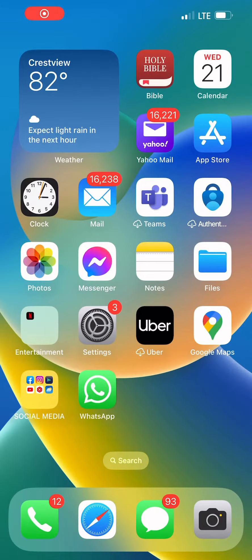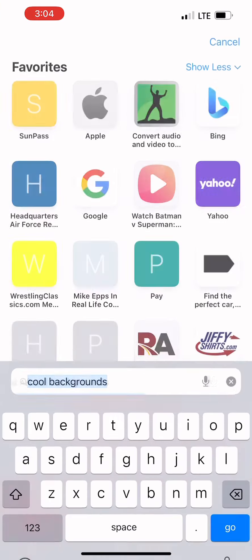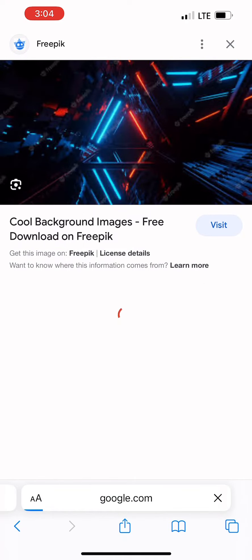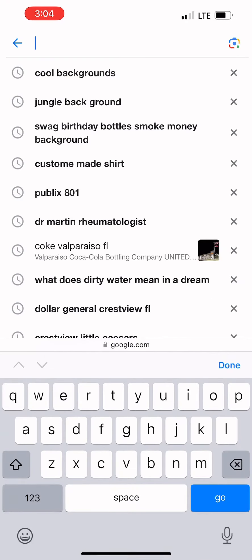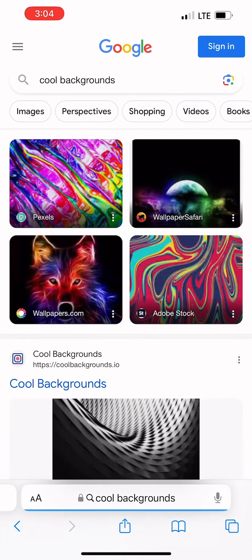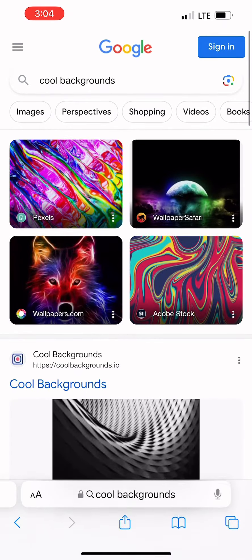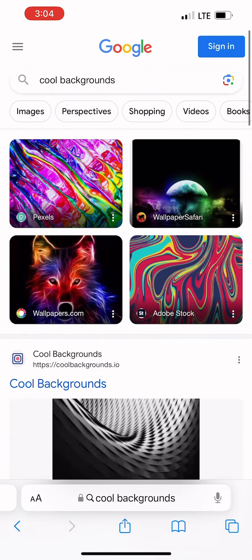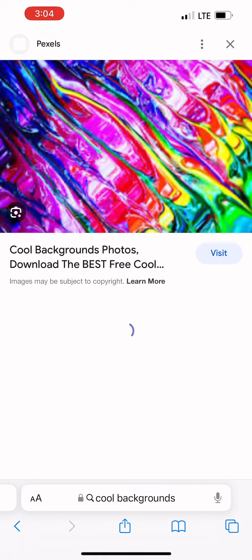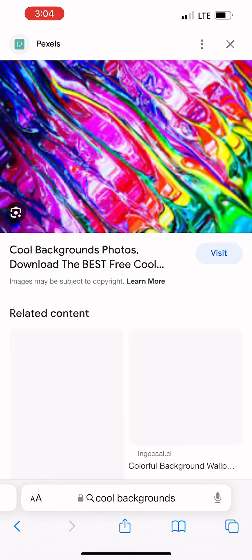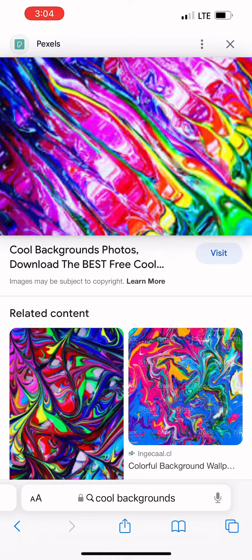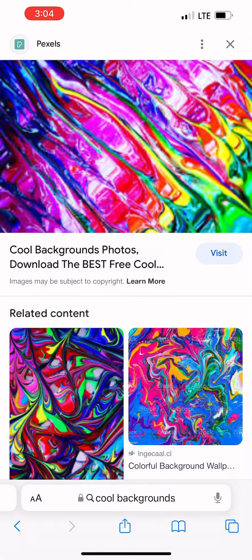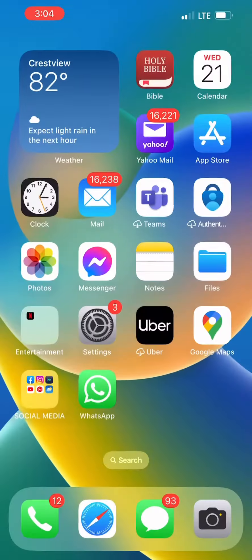If you want to do a video on TikTok and you want to take the background out, you want to go to Google and search some cool backgrounds. After you find the background you want, hold down the picture — after you find the picture you want, tap and hold down until you can hit save to your photos.